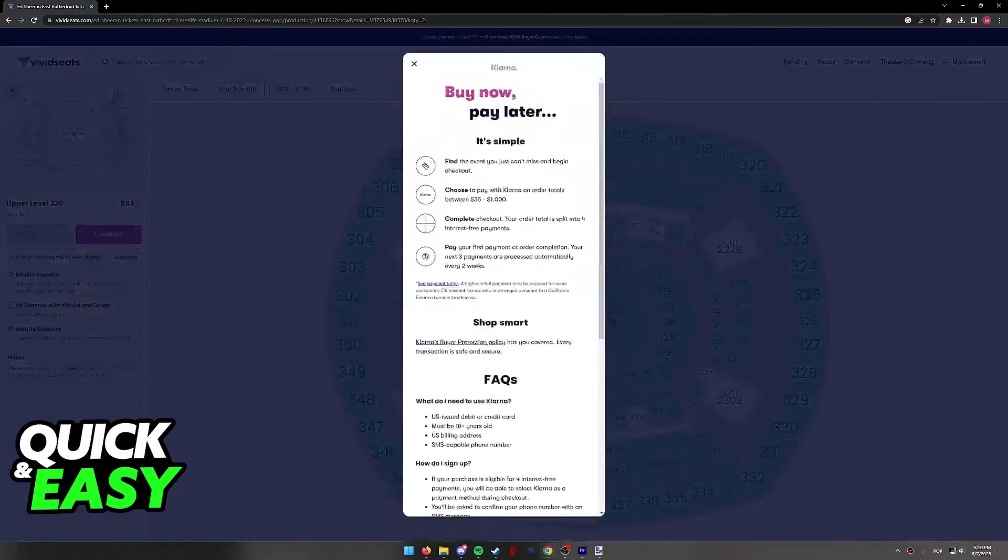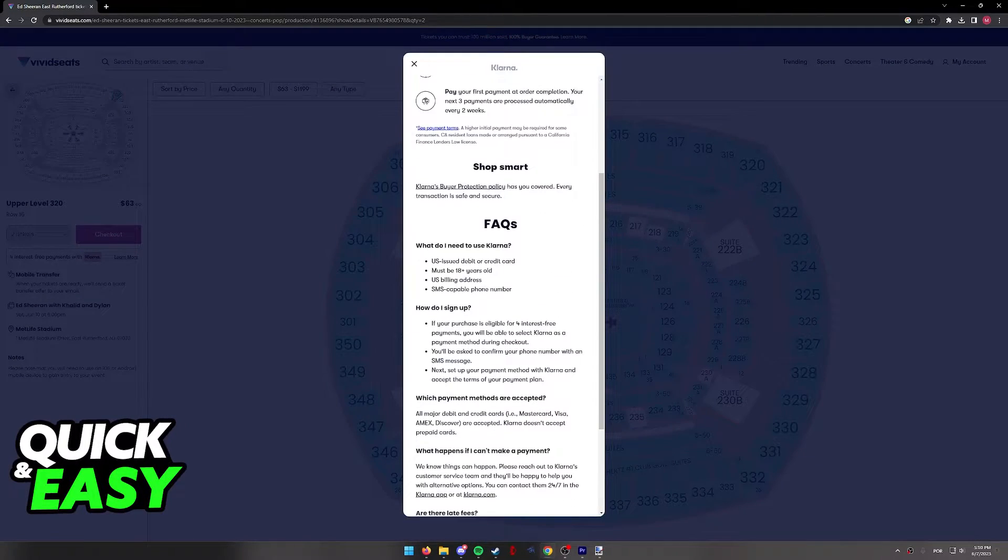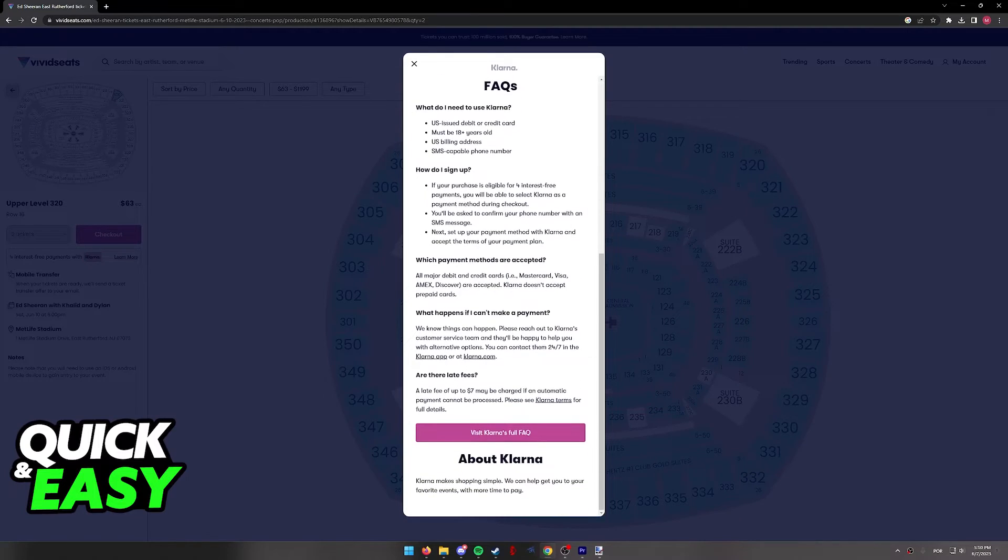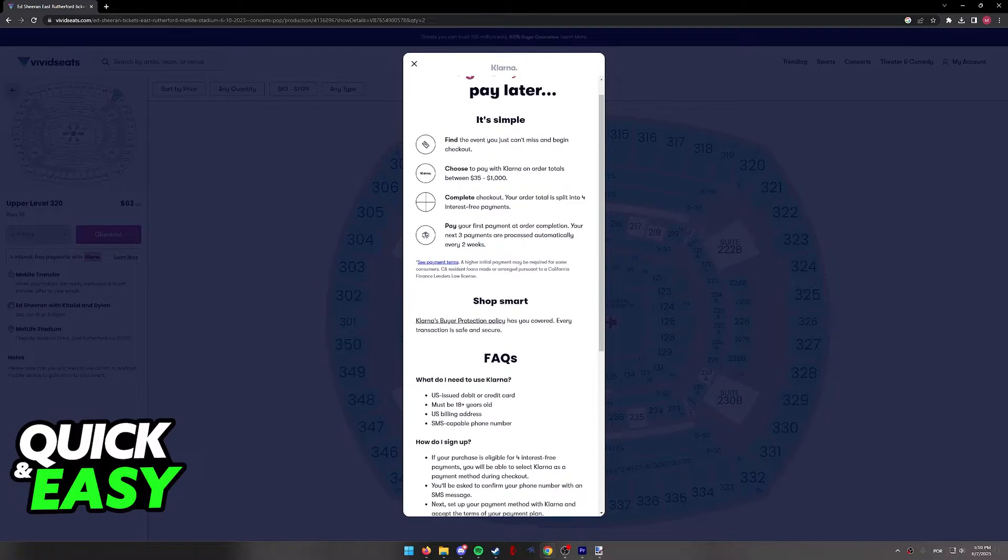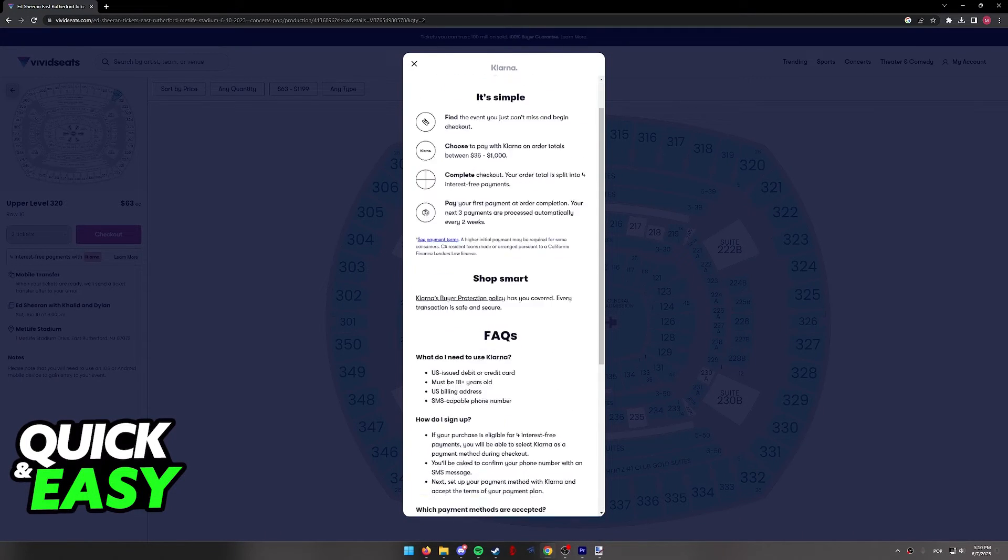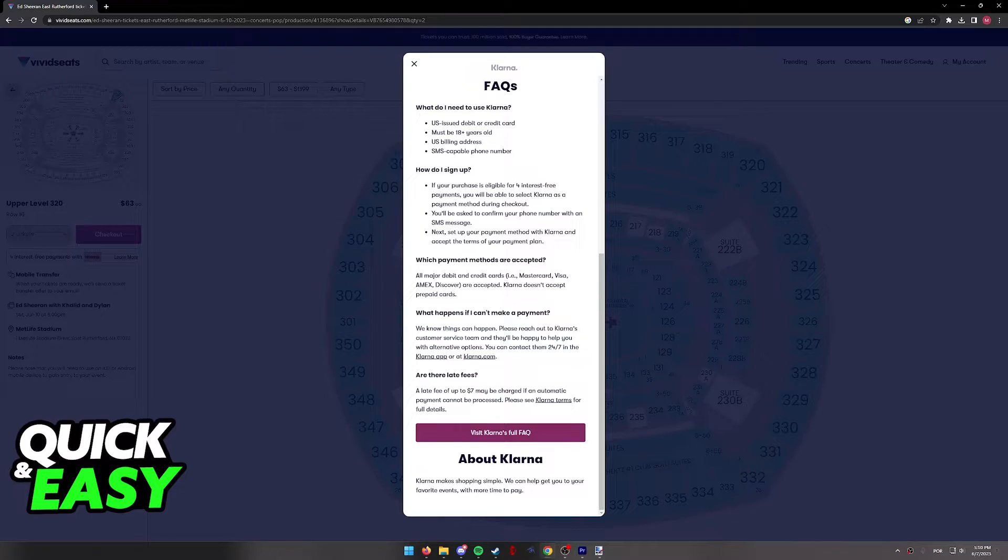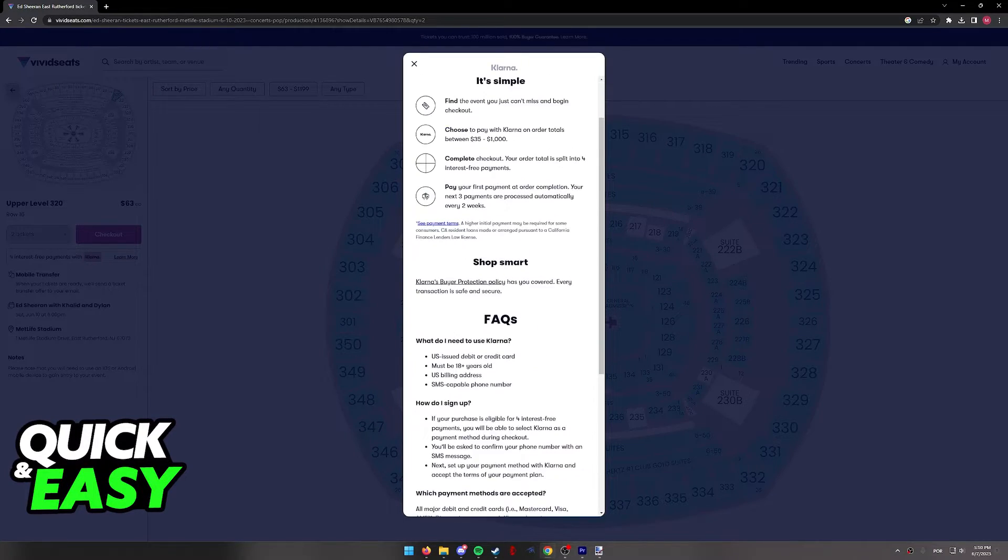I recommend you click learn more in order to see a summary of all the features of Klarna and how it works. If you need more help, you can select visit Klarna's full frequently asked questions over here at the bottom.